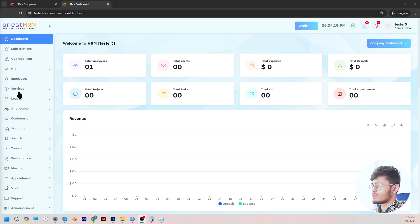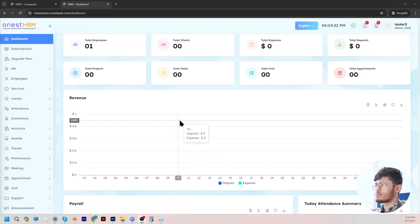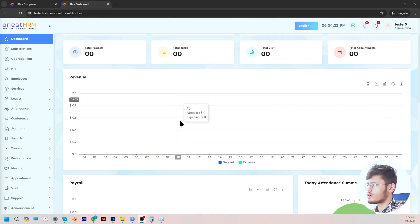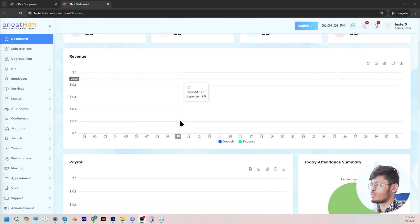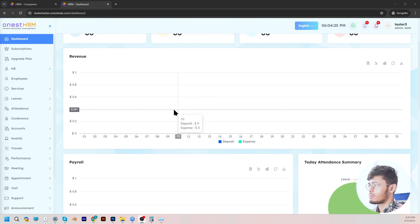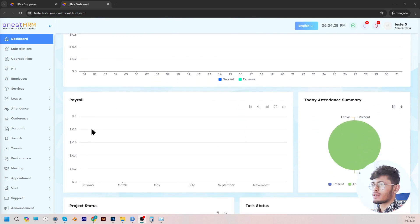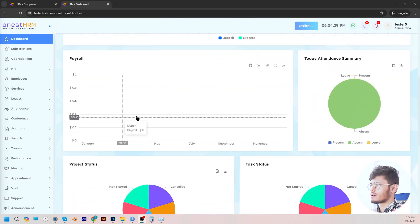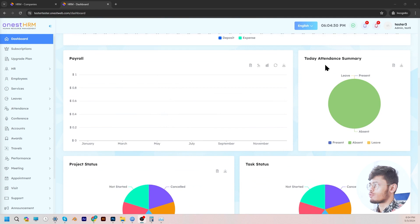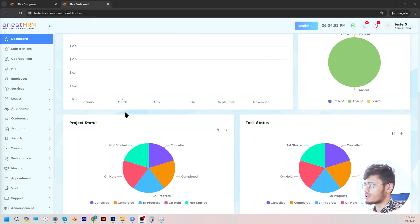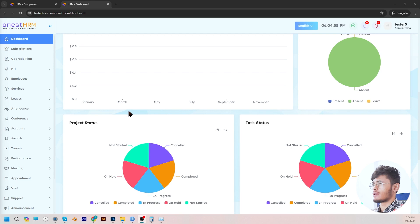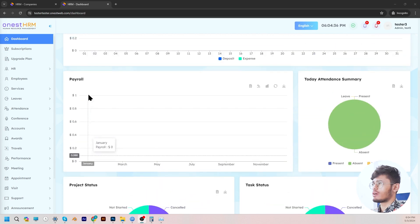And upon scrolling down, you will be able to view a more analytical representation of topics such as revenue, payroll, attendance, meetings, in the form of graph charts, pie charts, and tables.